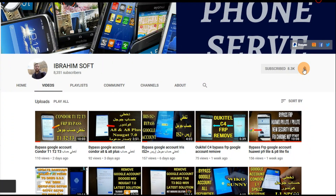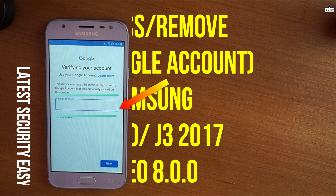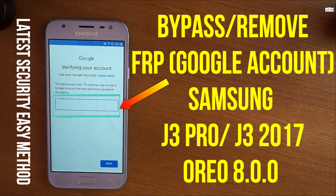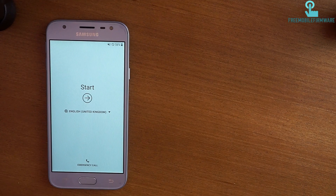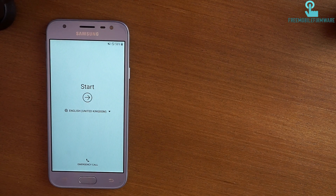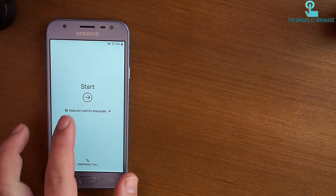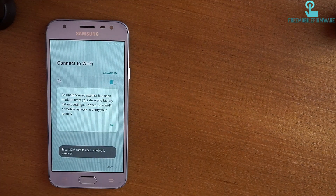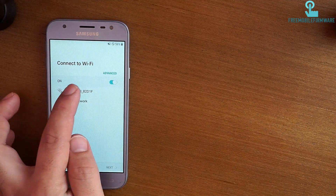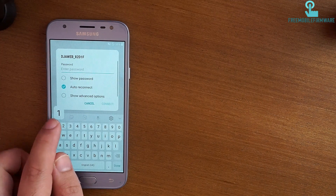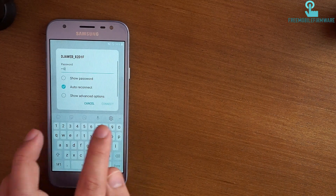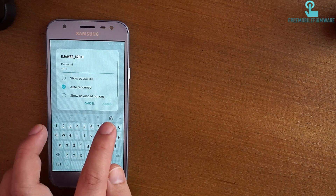Subscribe and ring the bell. Welcome to a new video about BPOS RFRP Google account protection bypass for G3 Pro or G3 2017. This method works against all security measures till today. Let's start by connecting to Wi-Fi.